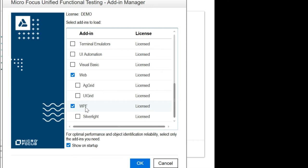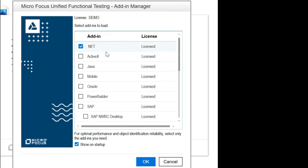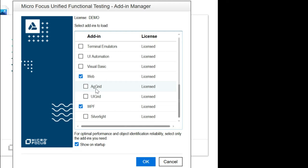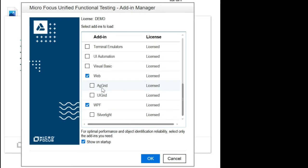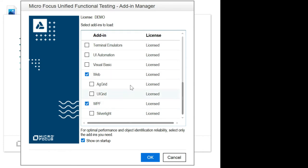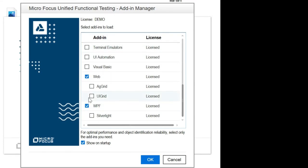If this is the first video you are watching, please go ahead and watch the installation and downloading video, where we covered how to install the dotnet dependency. The application we are going to test is built in dotnet, so I'm choosing all dotnet-related dependencies: dotnet, ActiveX, and WPF. You can choose all add-ins, but this is not recommended by UFT because it will degrade performance. For optimal performance and object identification reliability, select only the add-ins you need.